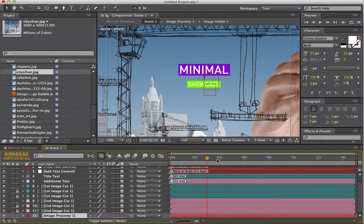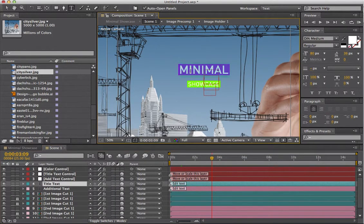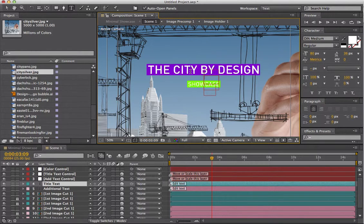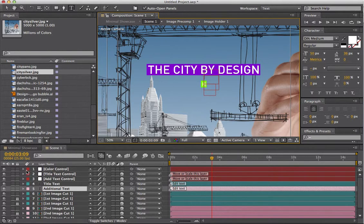When we have a look at that, you can see there's text there that we can control as well. So add your own text — for example 'The City by Design.' You can control the color of these boxes and you can also move them around using these controls at the top here.